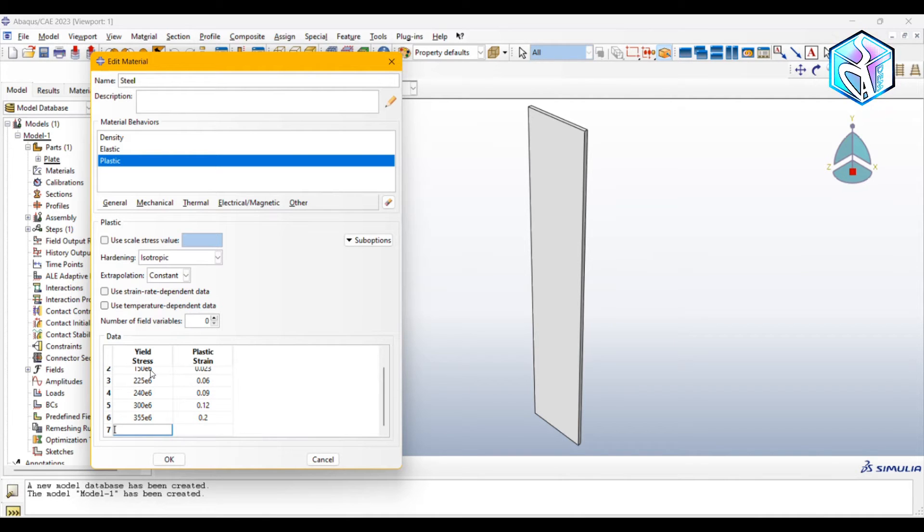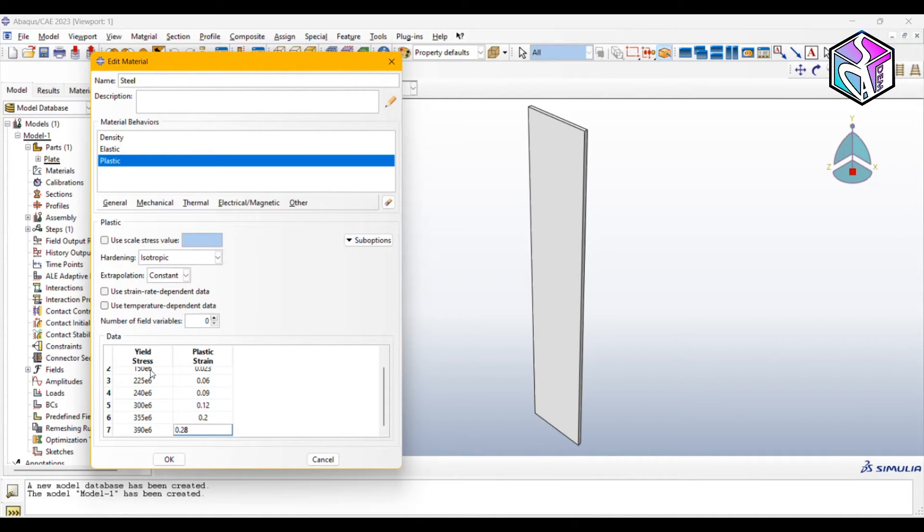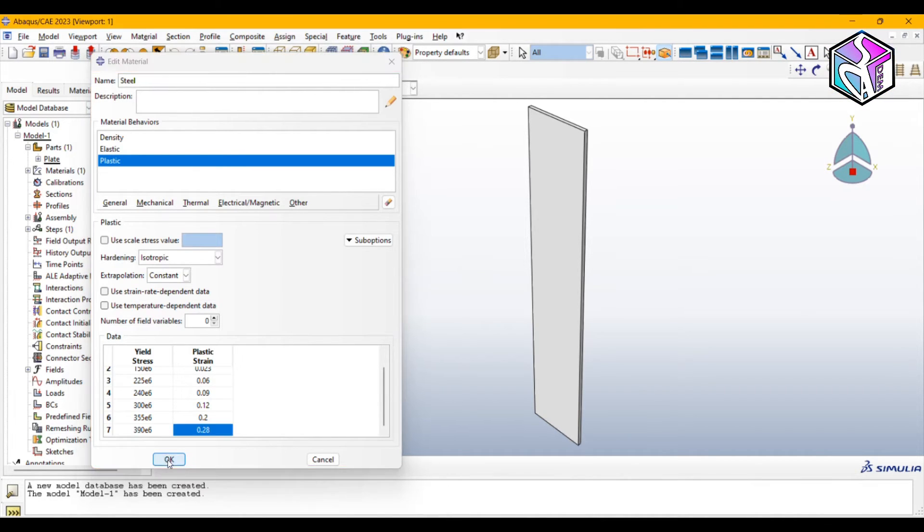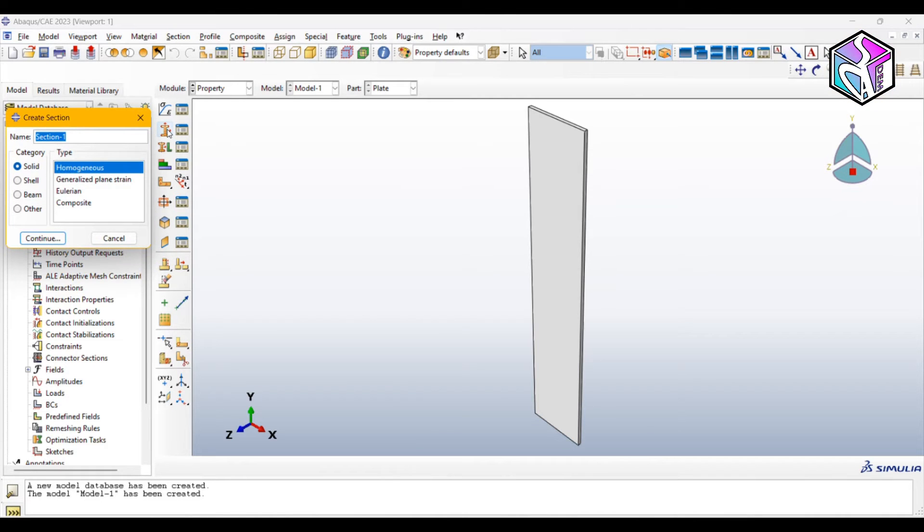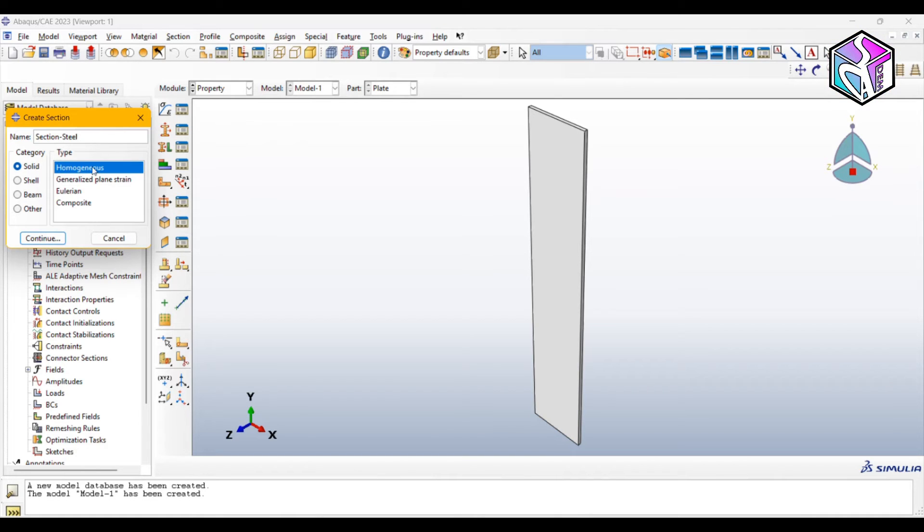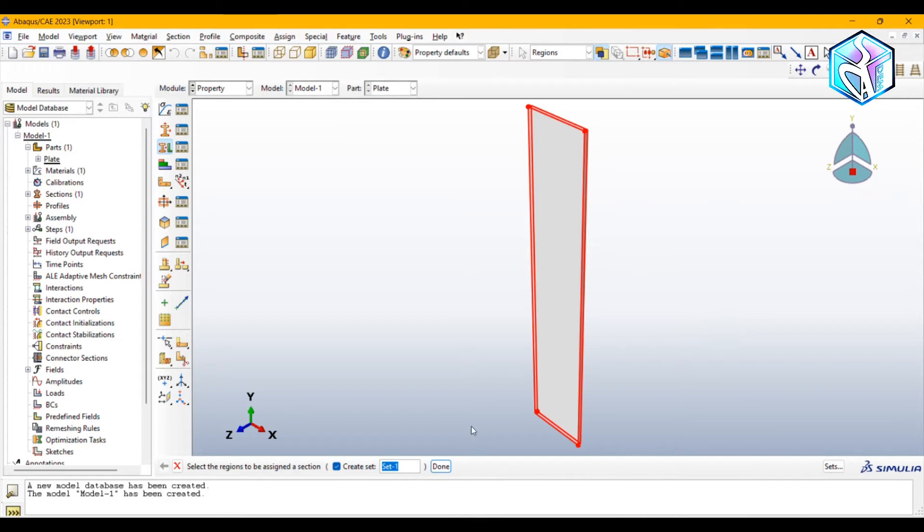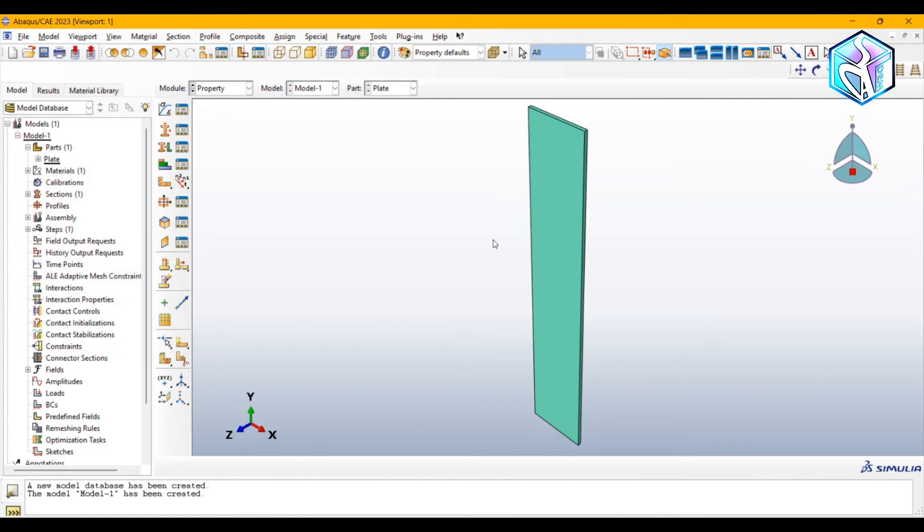Final input data. You can usually extract this data from research articles or your experimental test. Let's create a section which is section steel, which is solid and homogeneous, and assign this to our plate. We are finished here, let's move to the next module.